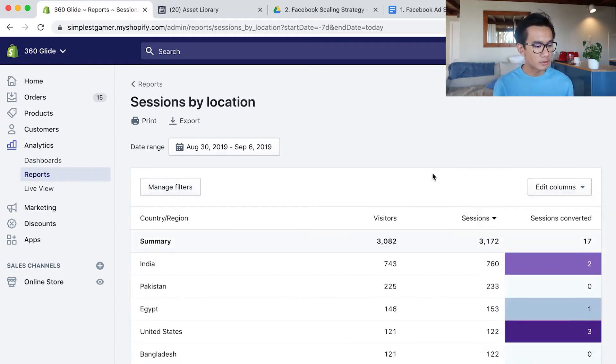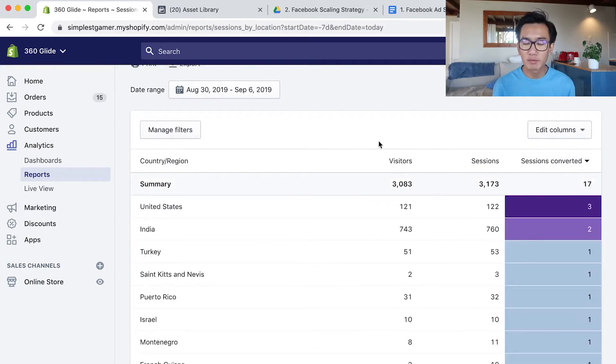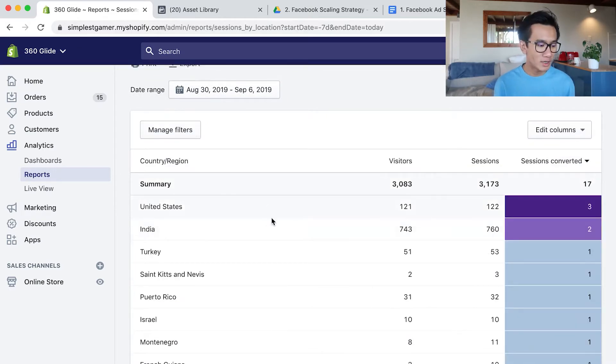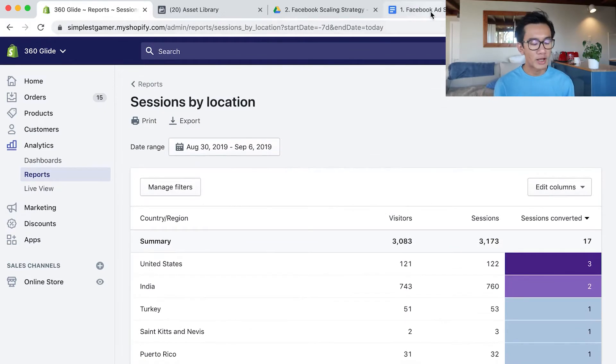I see that we're getting a decent amount of purchases from US, India, and all these other countries. What I plan to do next is create a look-alike audience.